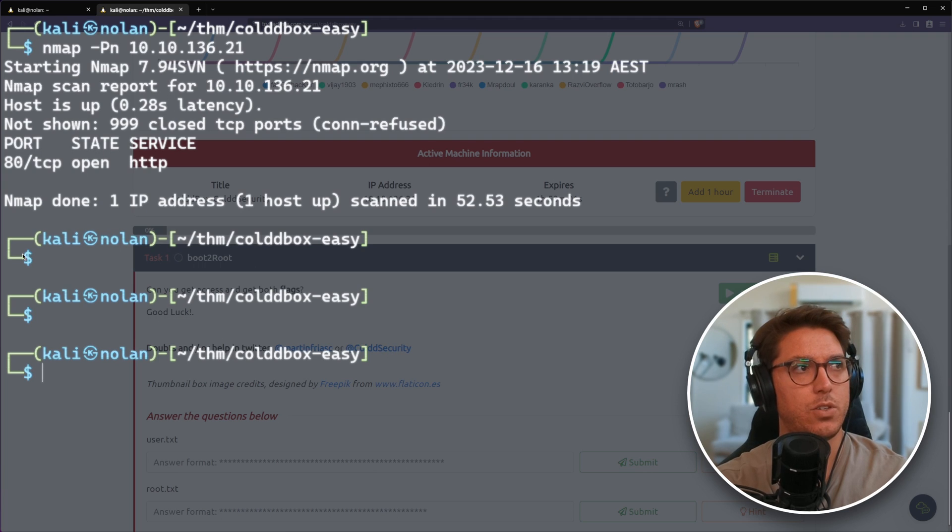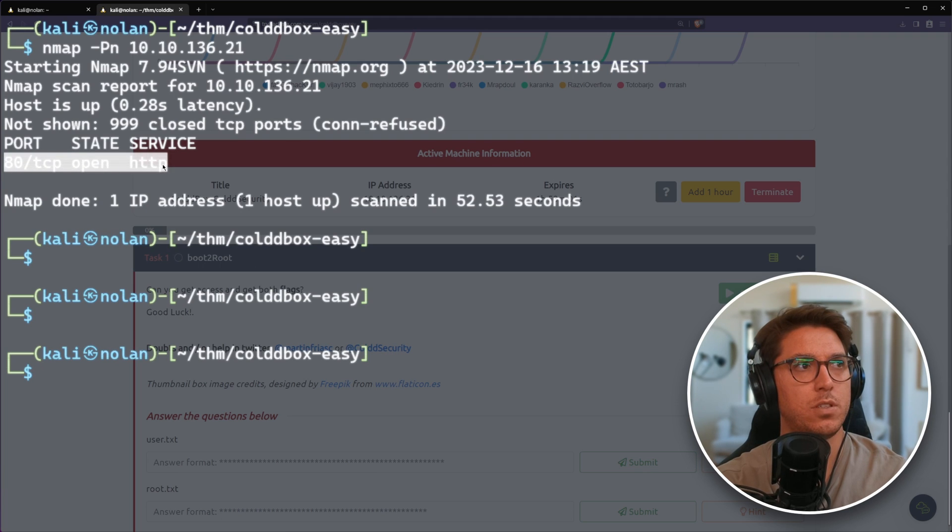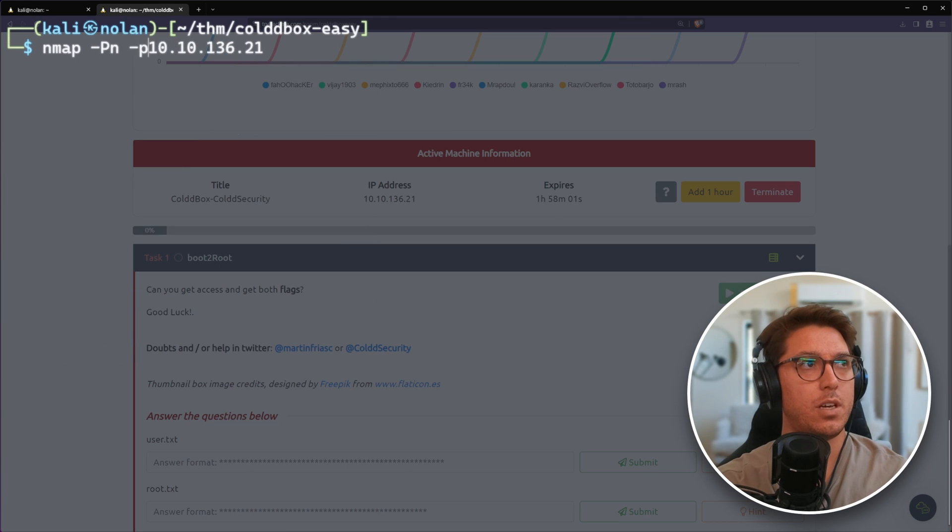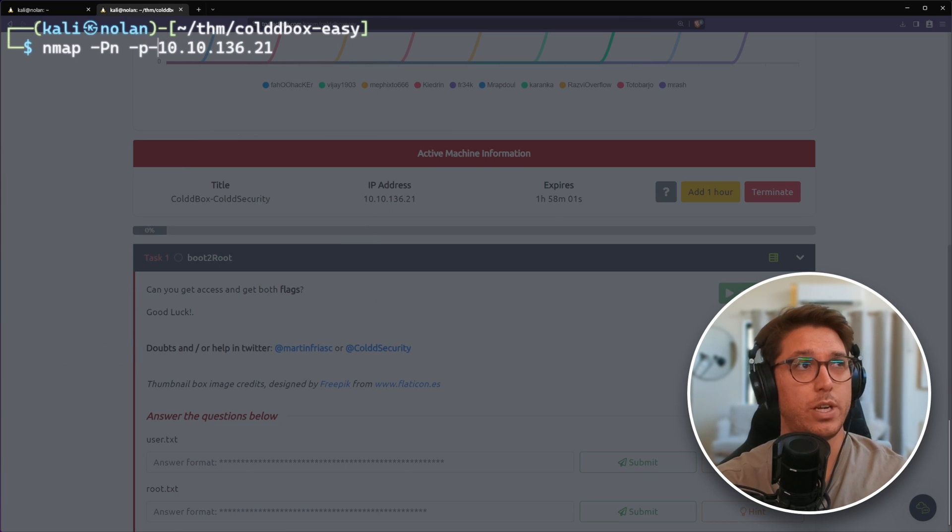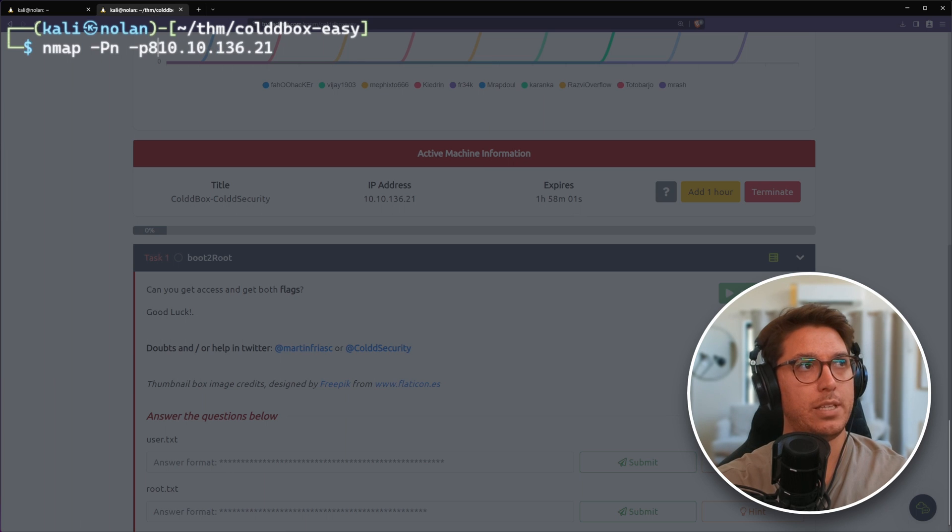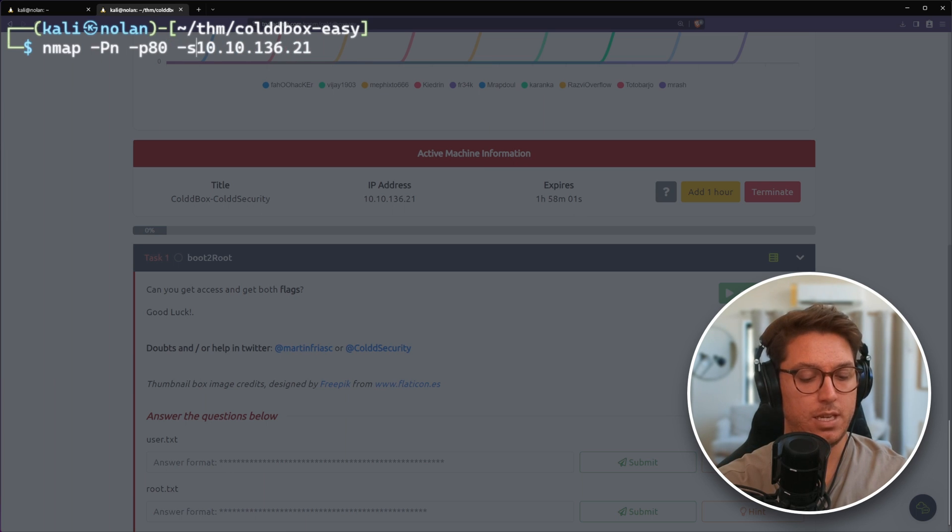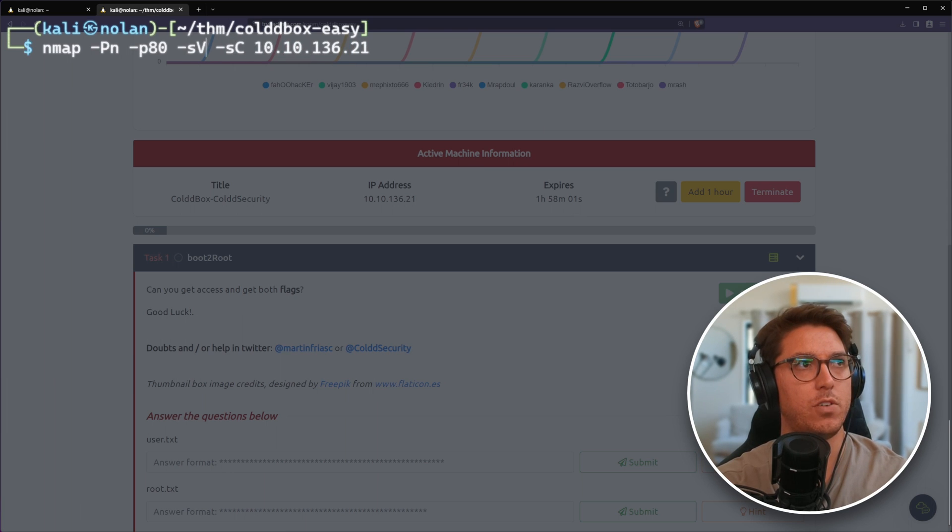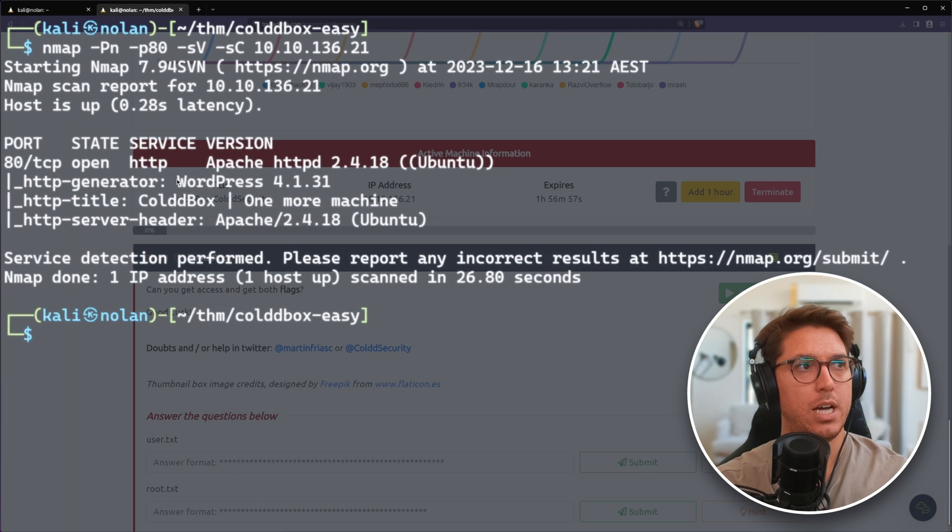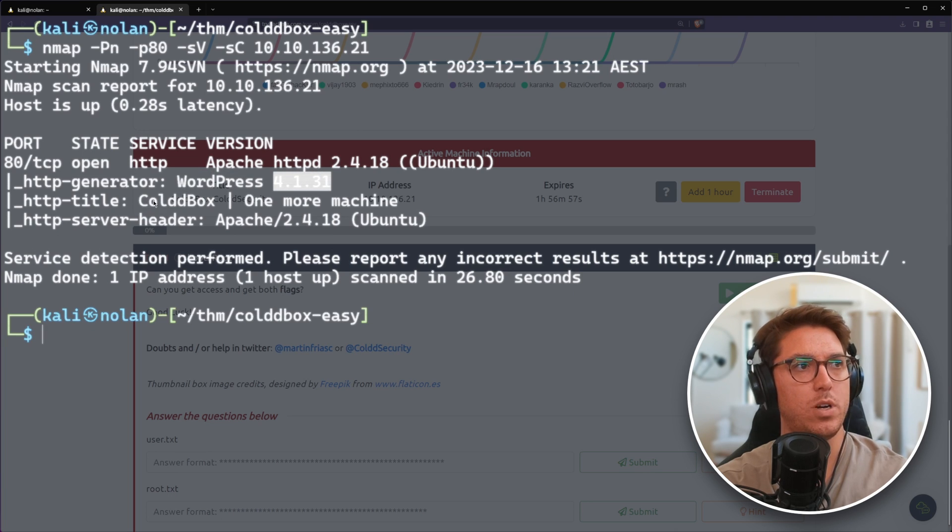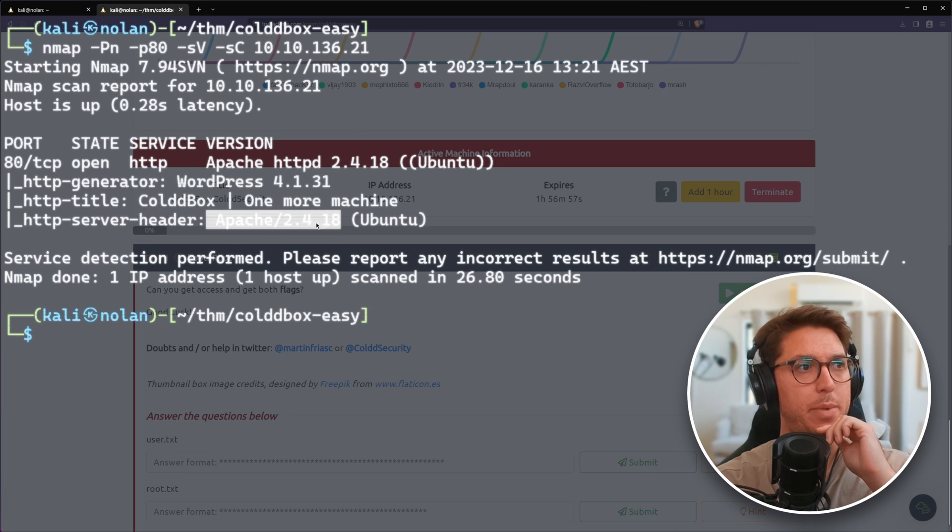It looks like out of our top 1000 ports, we only have port 80. We might look at all ports, but let's focus on port 80 and get more information. We're going to look at versions and scripts.